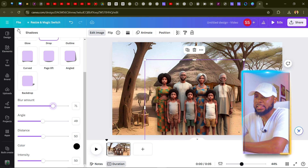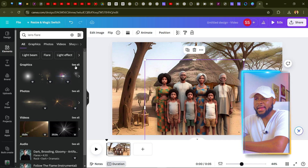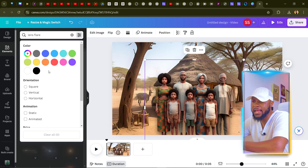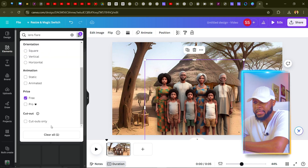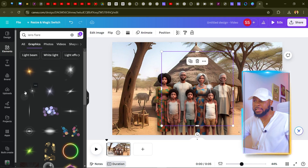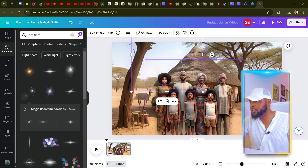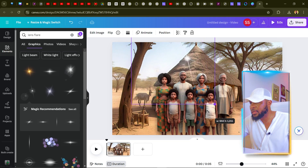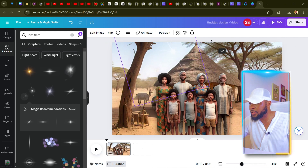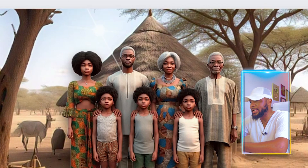To make the image ultra-realistic, go to Elements and search for 'lens flares.' Filter out the Pro elements by clicking 'Free.' Select any lens flare you like and place it somewhere in the scene — coming from the sky and touching the subjects slightly. This sells the effect and makes the whole composition look very convincing.